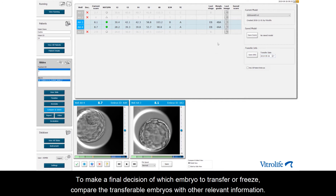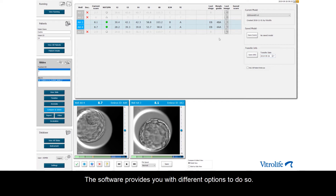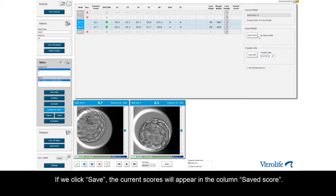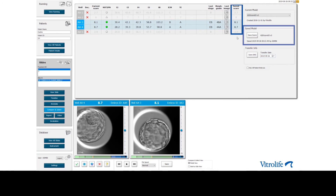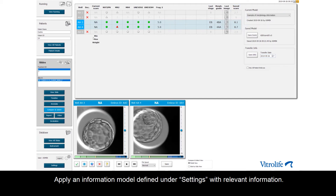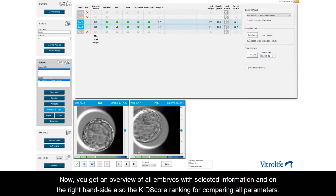To make a final decision of which embryo to transfer or freeze, compare the transferable embryos with other relevant information. The software provides different options to do so. In this example, we applied the KITScore Day 5 model. If we click Save, the current score will appear in the column Saved Score. Apply an information model defined under Settings with relevant information. Now you get an overview of all embryos with selected information and on the right-hand side also the KITScore ranking for comparing all parameters.